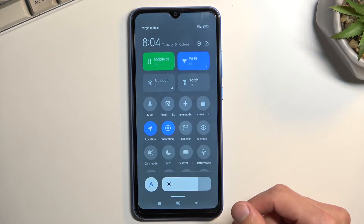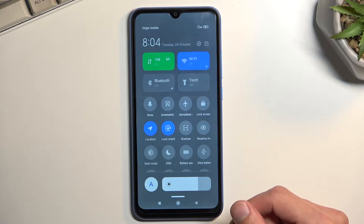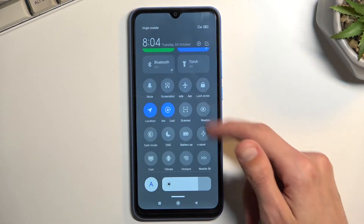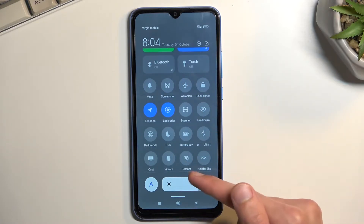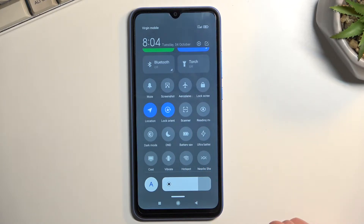Extend the list and somewhere in here you'll most likely find your hotspot toggle. For me it's right over here at the very bottom, second last toggle. I haven't changed the positions of these toggles, so hopefully you can find yours in the same exact place.